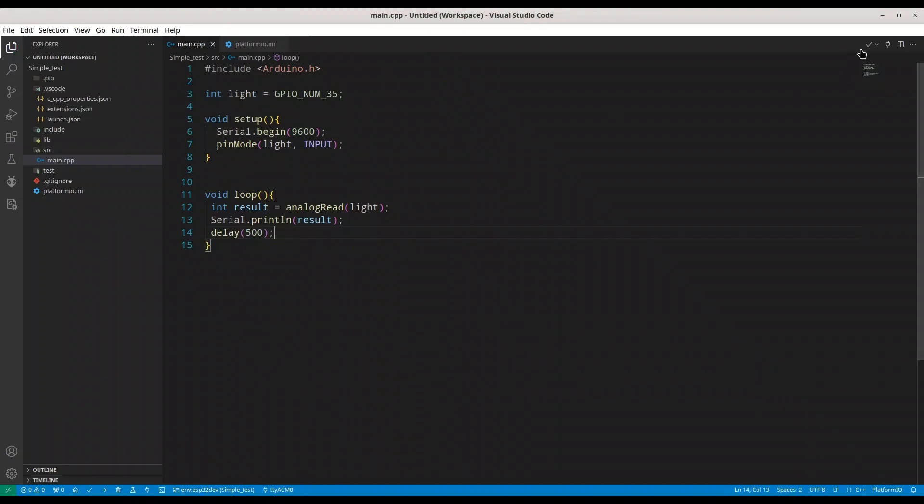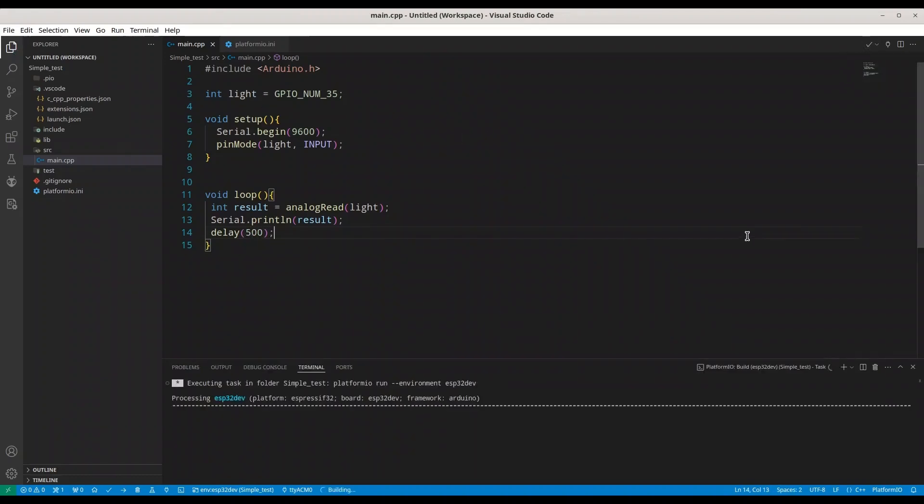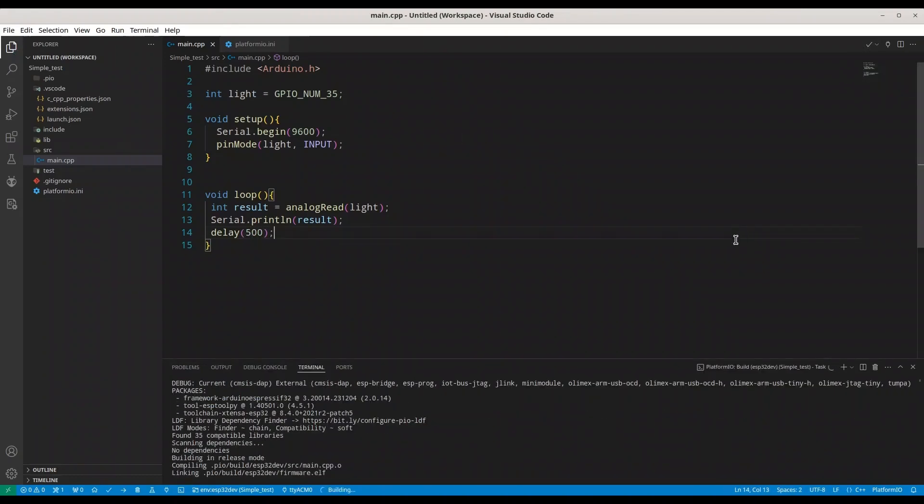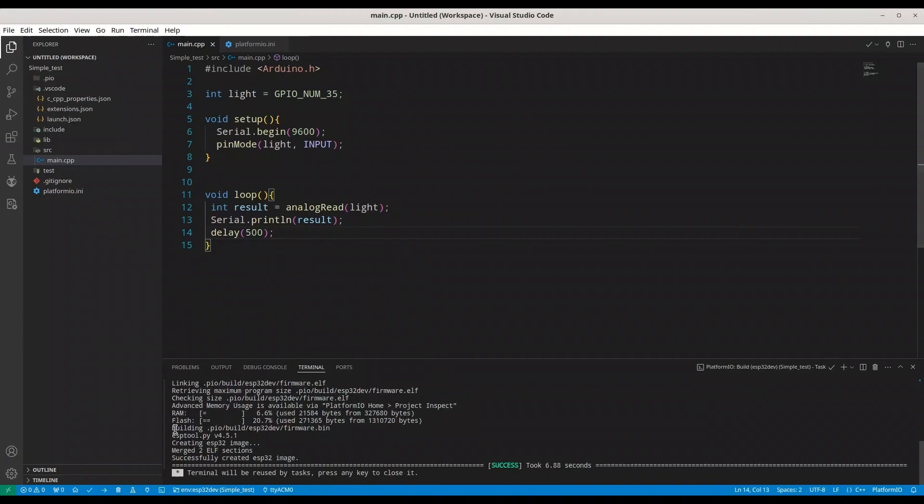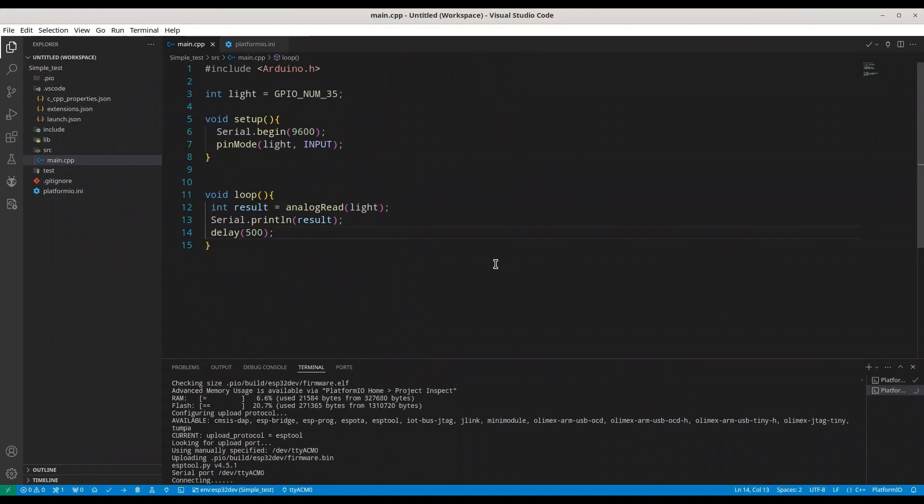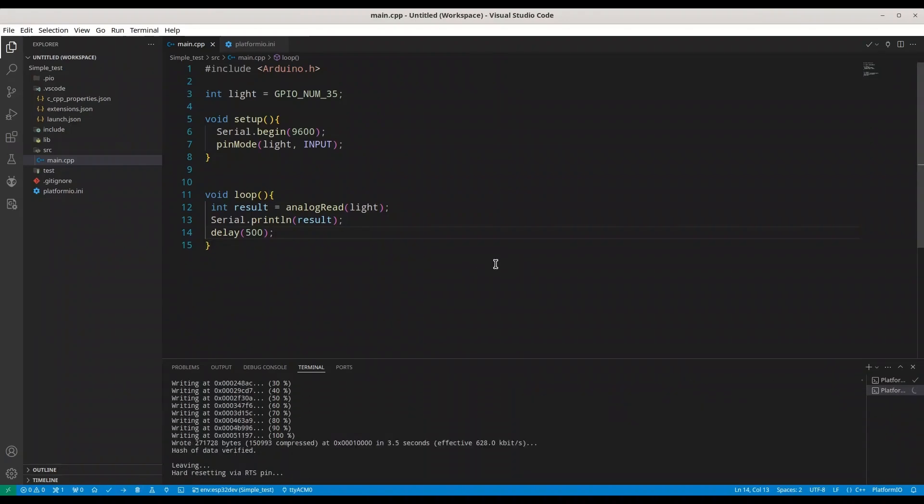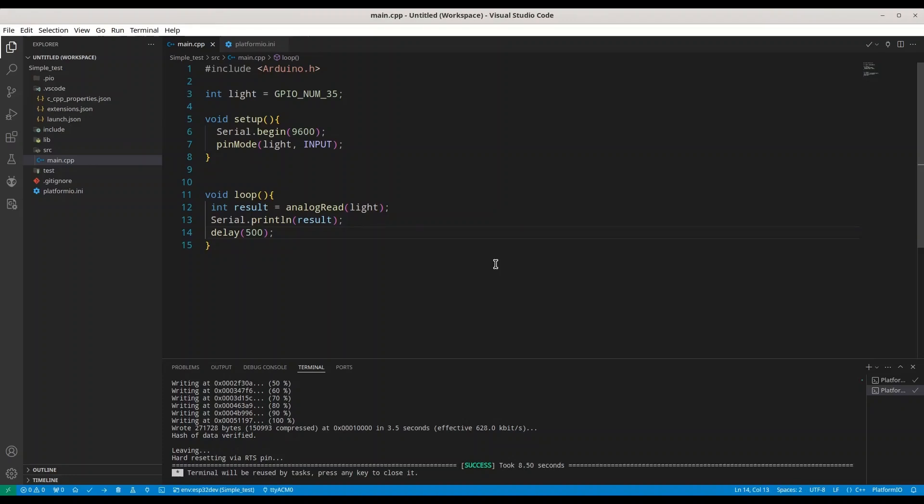I am going to build this code. All right. I am going to upload it now. And let's see what we have.